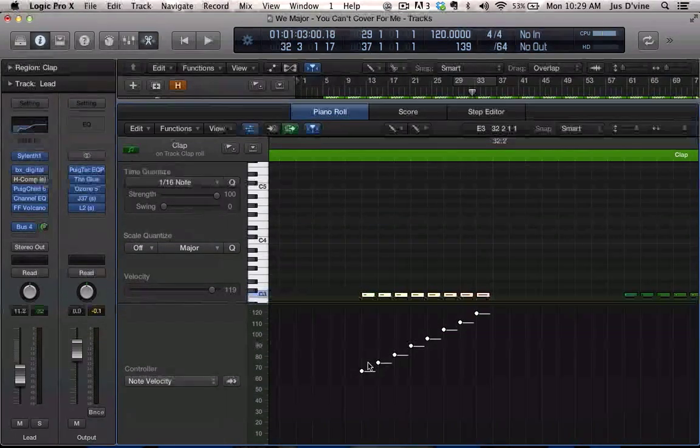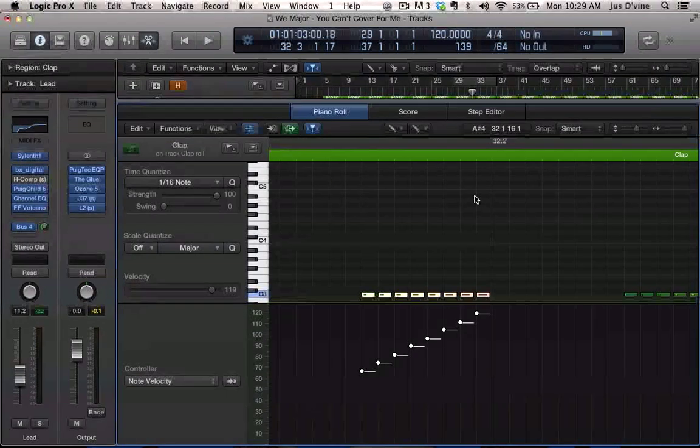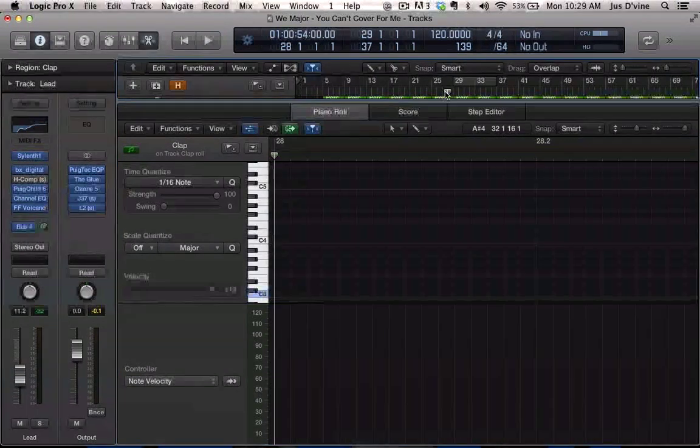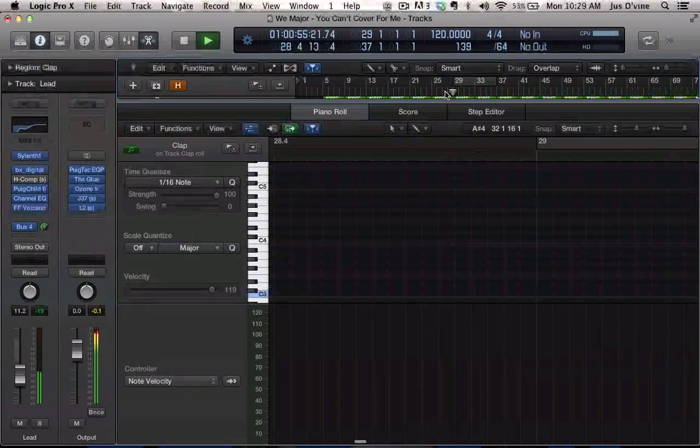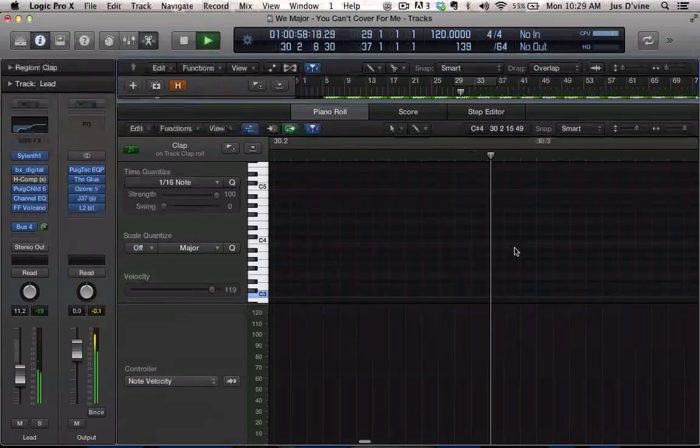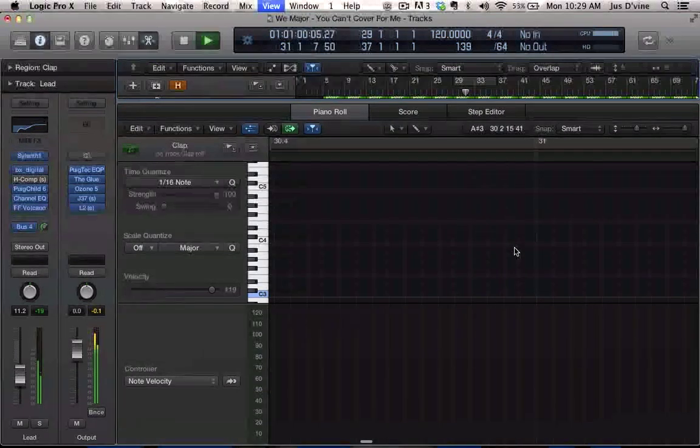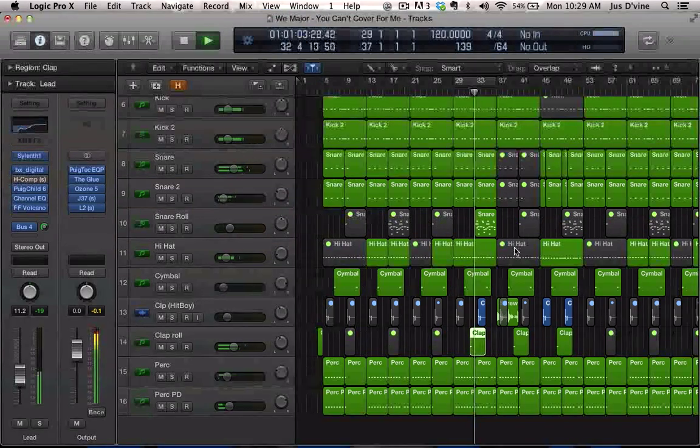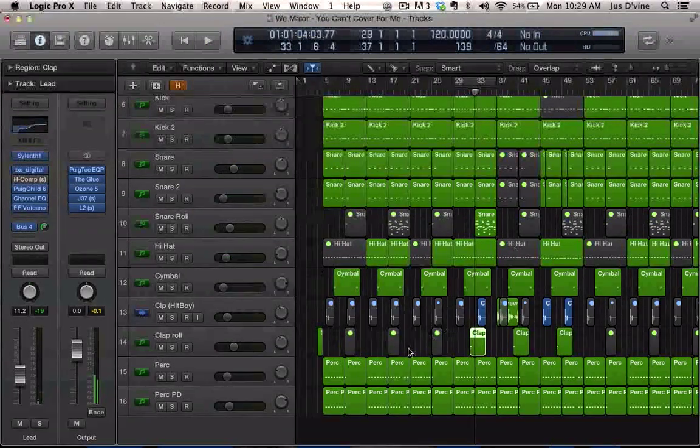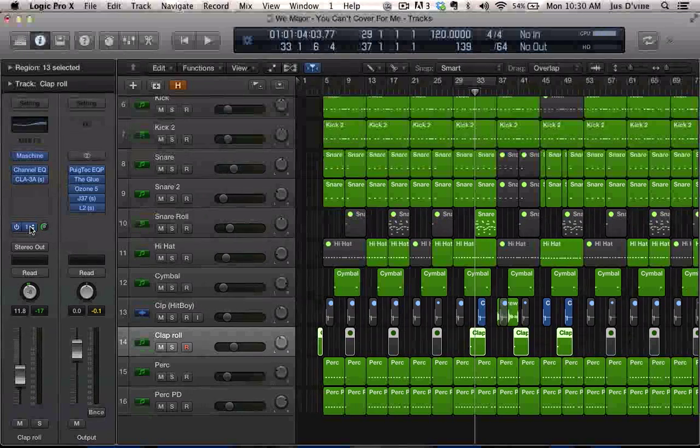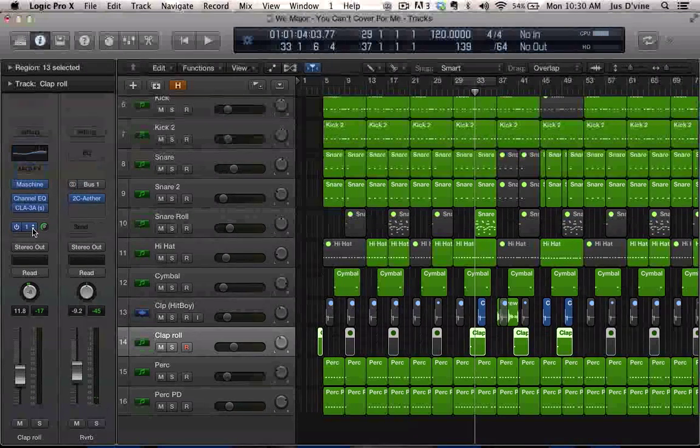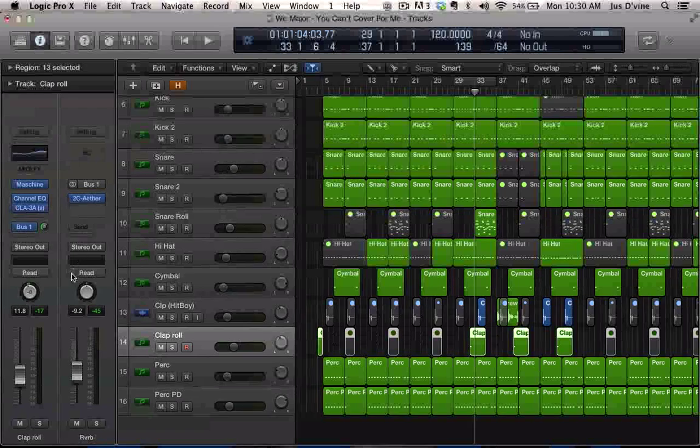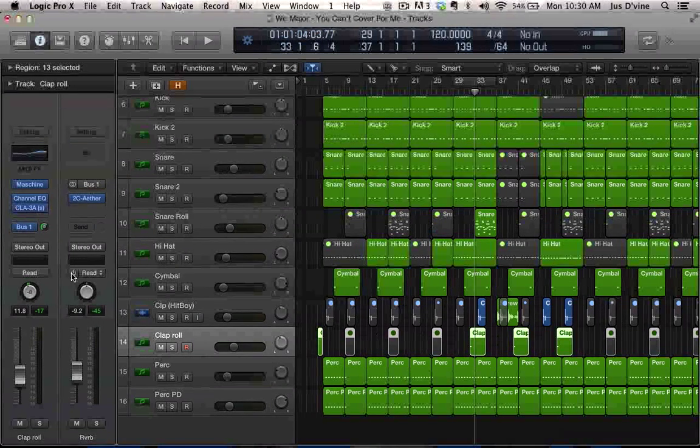So let's just hear what it sounds like now. And right now I got this sent through a bus which is my reverb, and this was giving it that bright tail end.